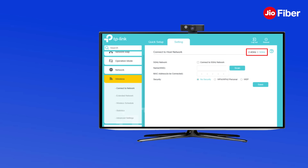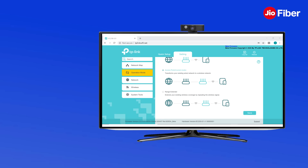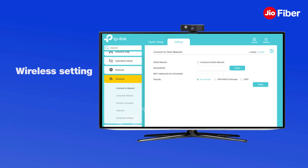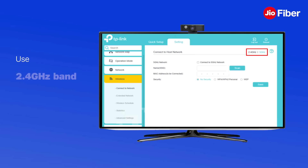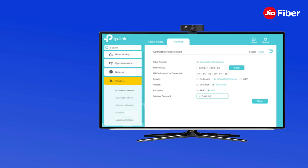After selecting the 2.4 GHz band for backhaul, click on Scan. After a successful scan, multiple Wi-Fi names will appear on your screen. Select the Geo Giga Fiber home gateway's Wi-Fi name to which you want to connect.